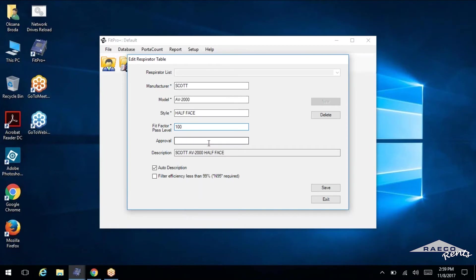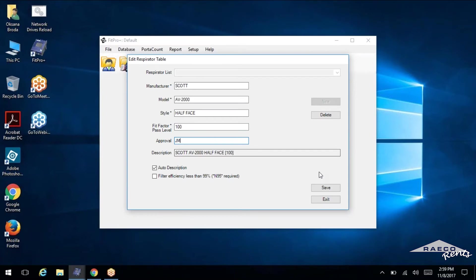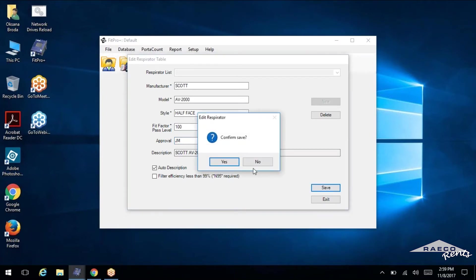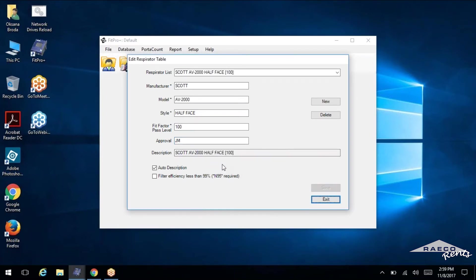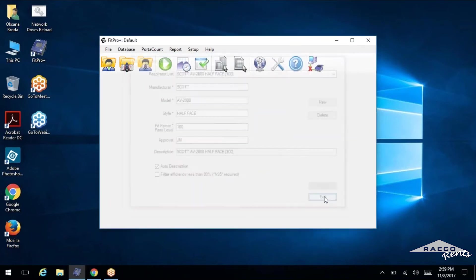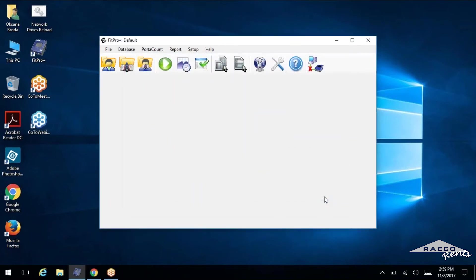Now approval is pretty much just somebody signing off on this saying, I'm initialing this. I know that Andrew ran his fit test and he passed using this mask. So I'll go ahead and initial that.